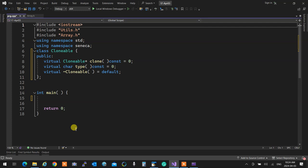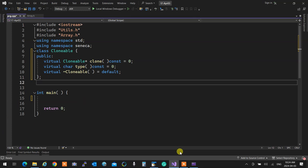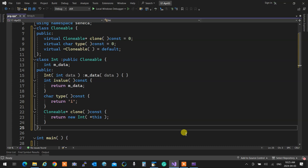C++ does have a mechanism to check types at runtime, but we'll cover that later. For now, I'll write a type() method to identify the type manually. So a clonable object must be able to create a copy of itself and tell you its type. Obviously the virtual destructor is there. Let's say I want to encapsulate an integer — a smart integer — and make it clonable.